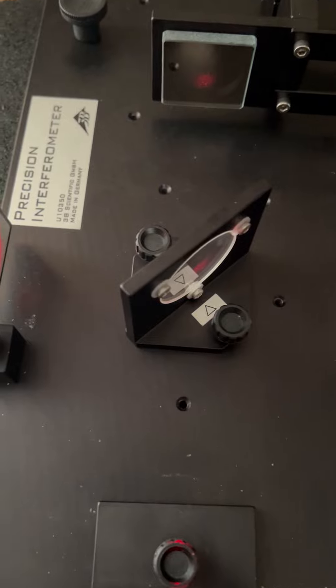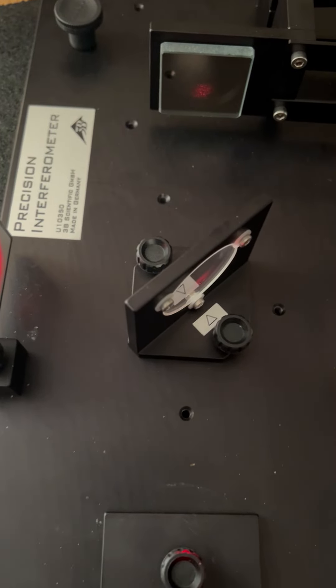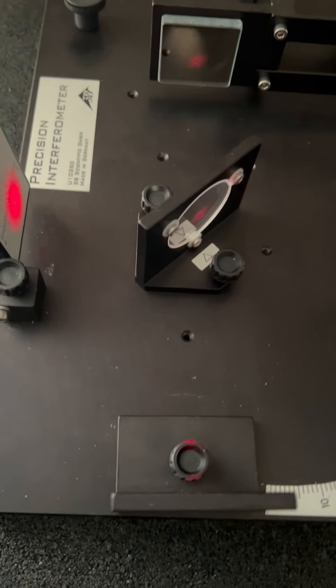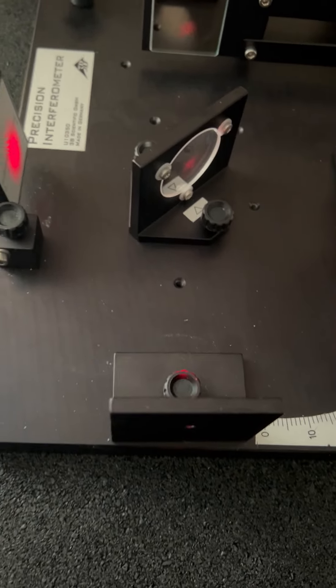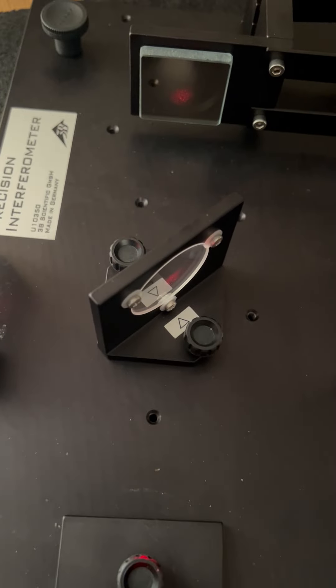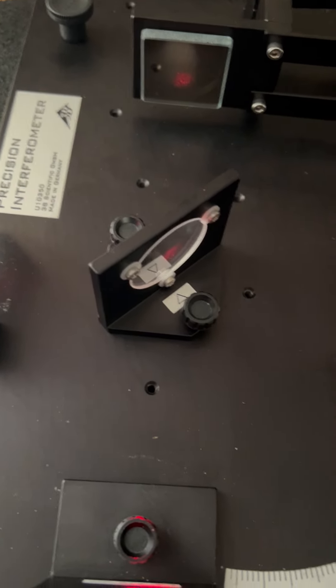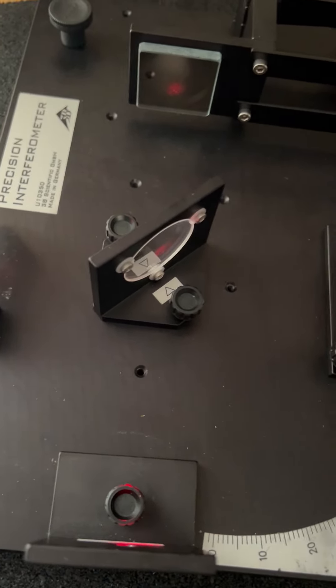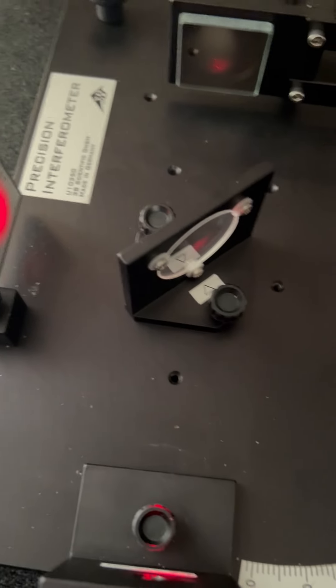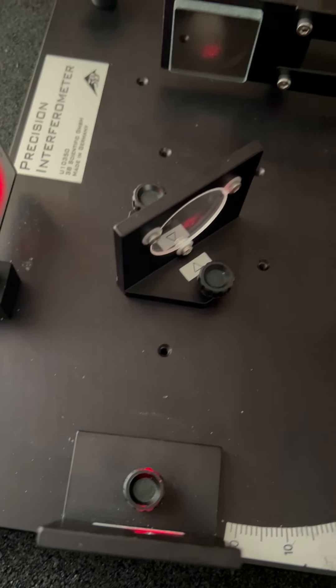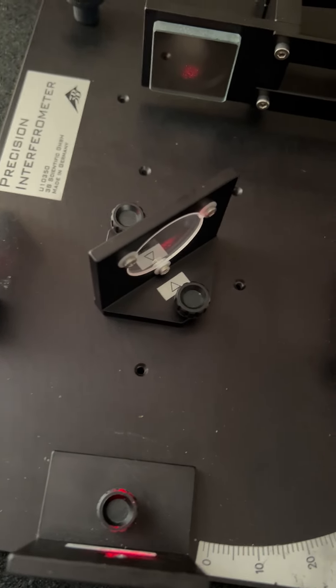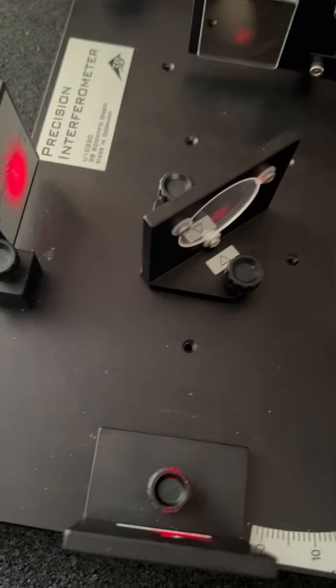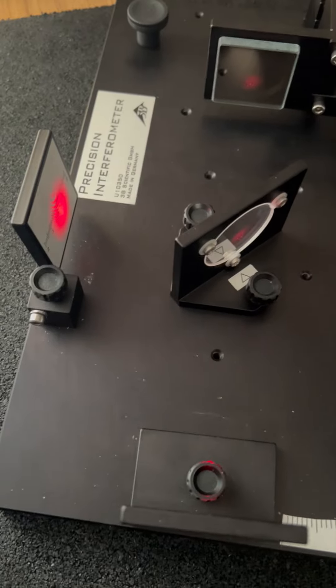You have to do a measurement of which arm the light goes through. I'll do another experiment both with the classic double slit and the interferometer in terms of which way measurements to collapse the waveform at a later date.